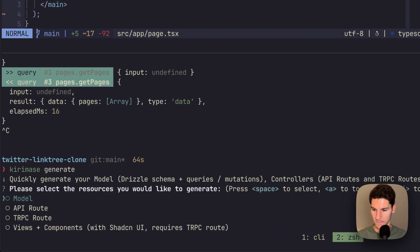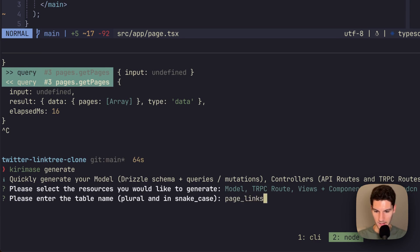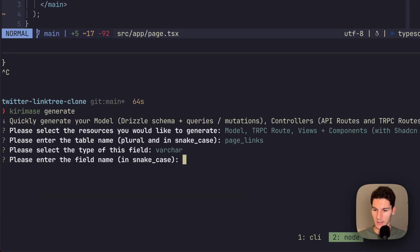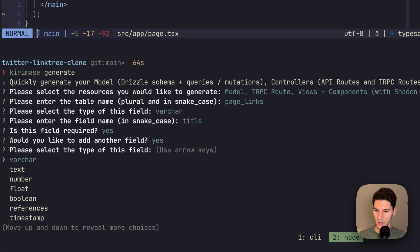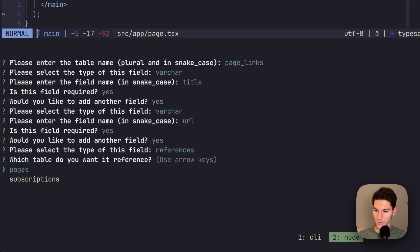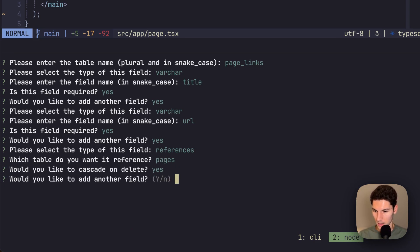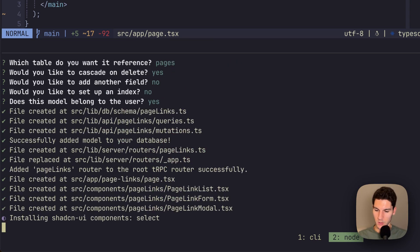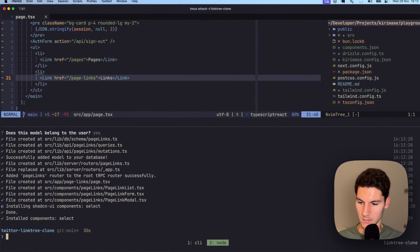Let's now scaffold up the links, kiramase generate. Again, everything except for the API route, we're going to call this page links. Every link is going to have a title, which is required, a URL, which is required. And then it's going to reference our pages. So let's do that. We do want it to cascade on delete. We don't want to add another field, no index. And we do want these to belong to the user. Excellent.